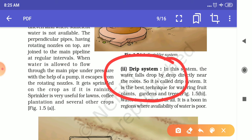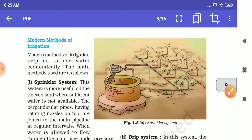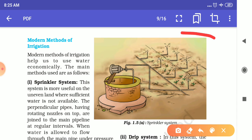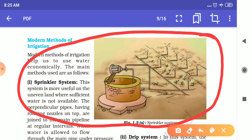What is the sprinkler system and what is the drip system? Here the sprinkler system is shown. In the sprinkler system, water is flown through a pipe under pressure with the help of a pump, and it is sprinkled on the crop as if it is raining.